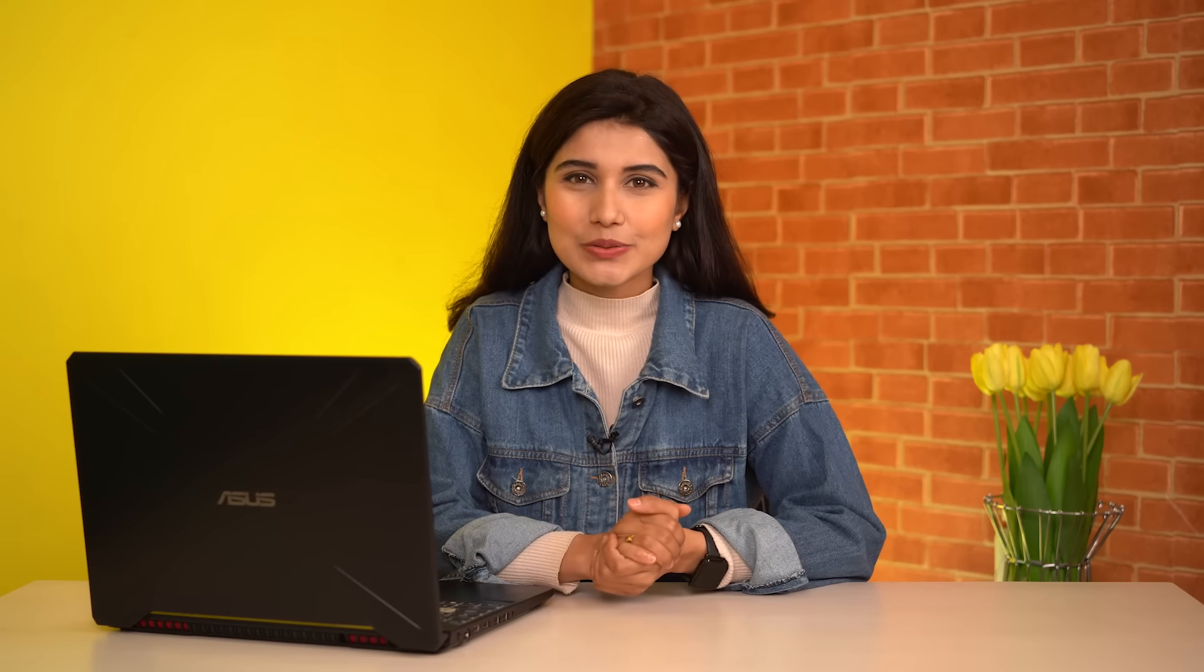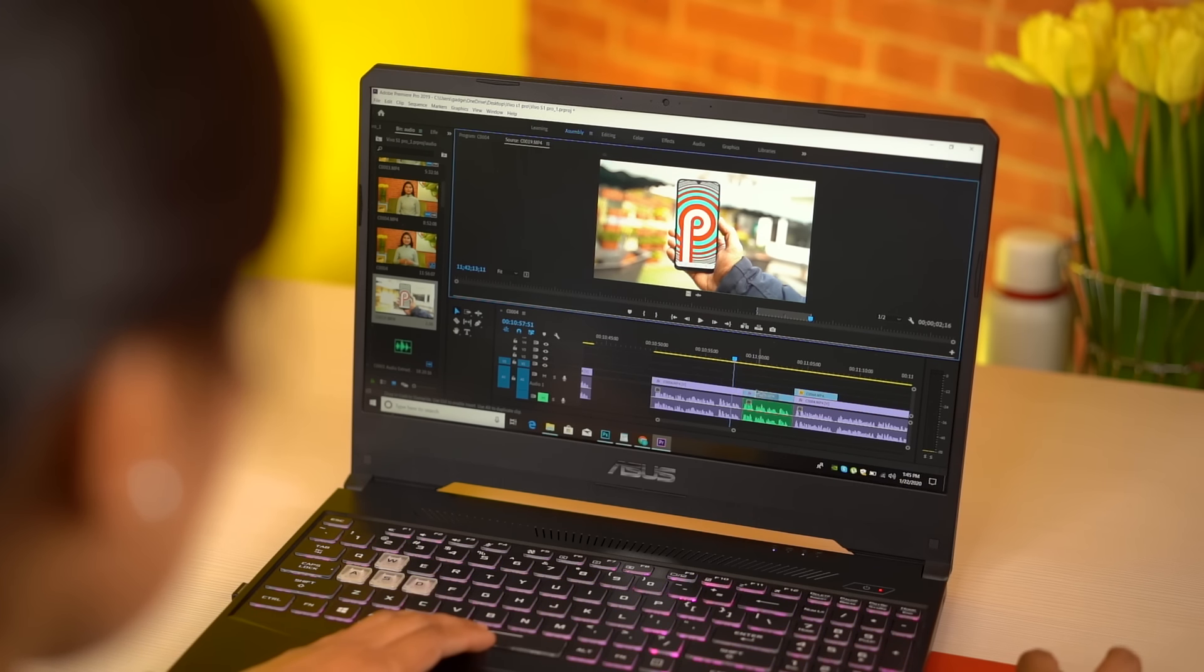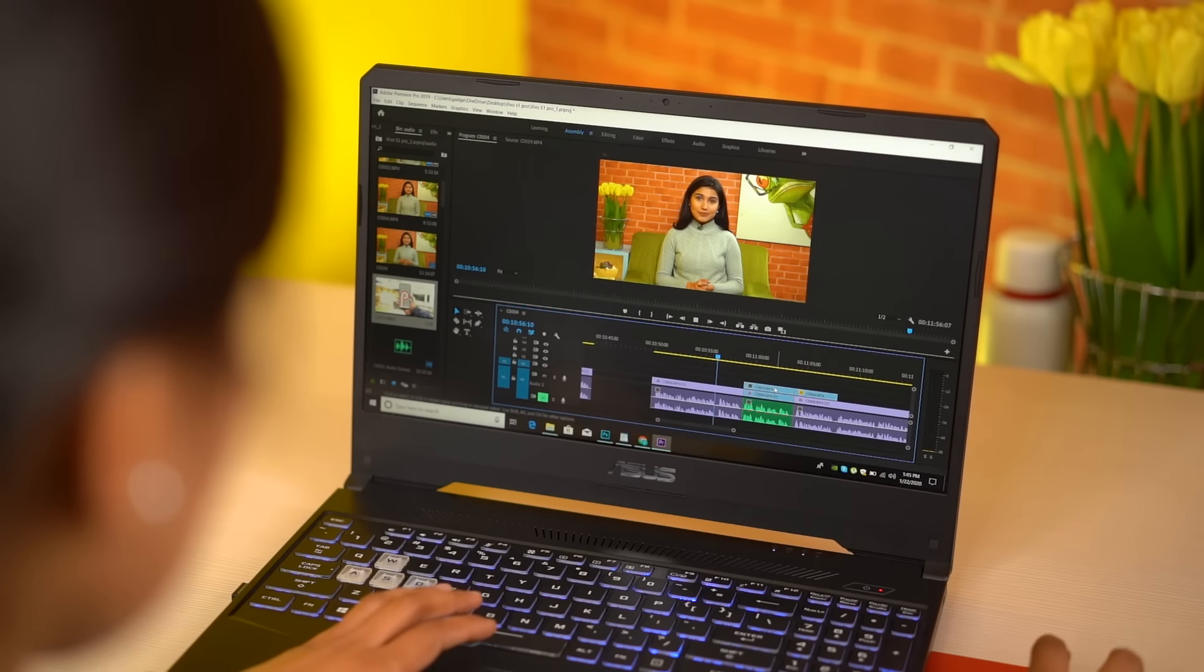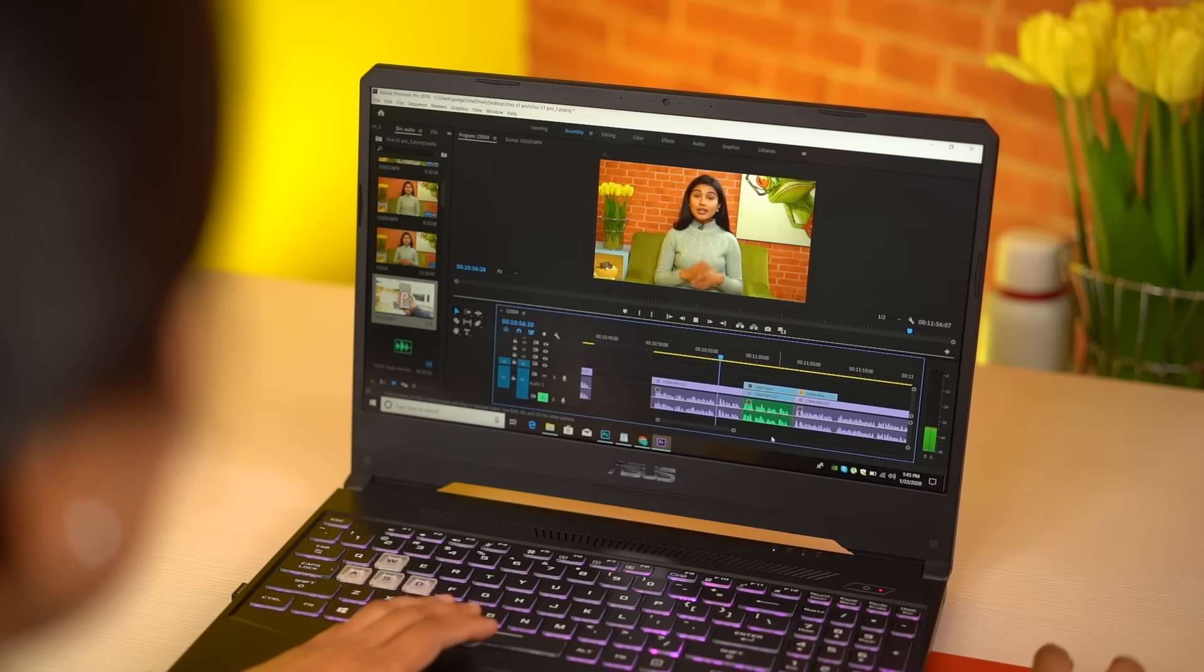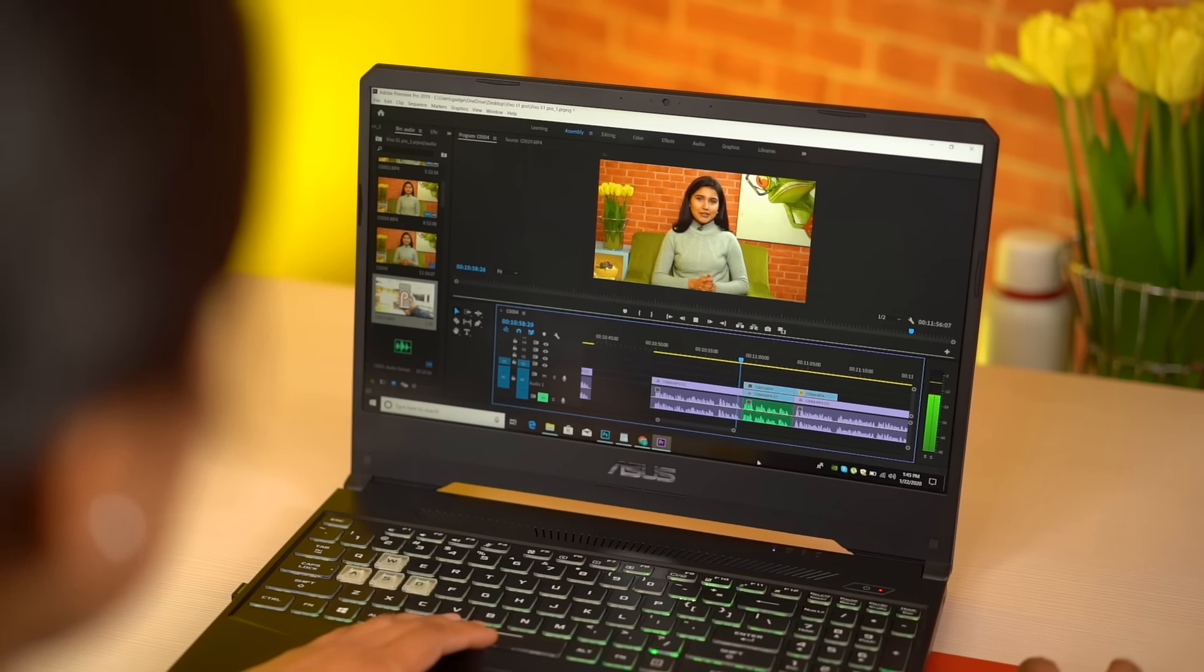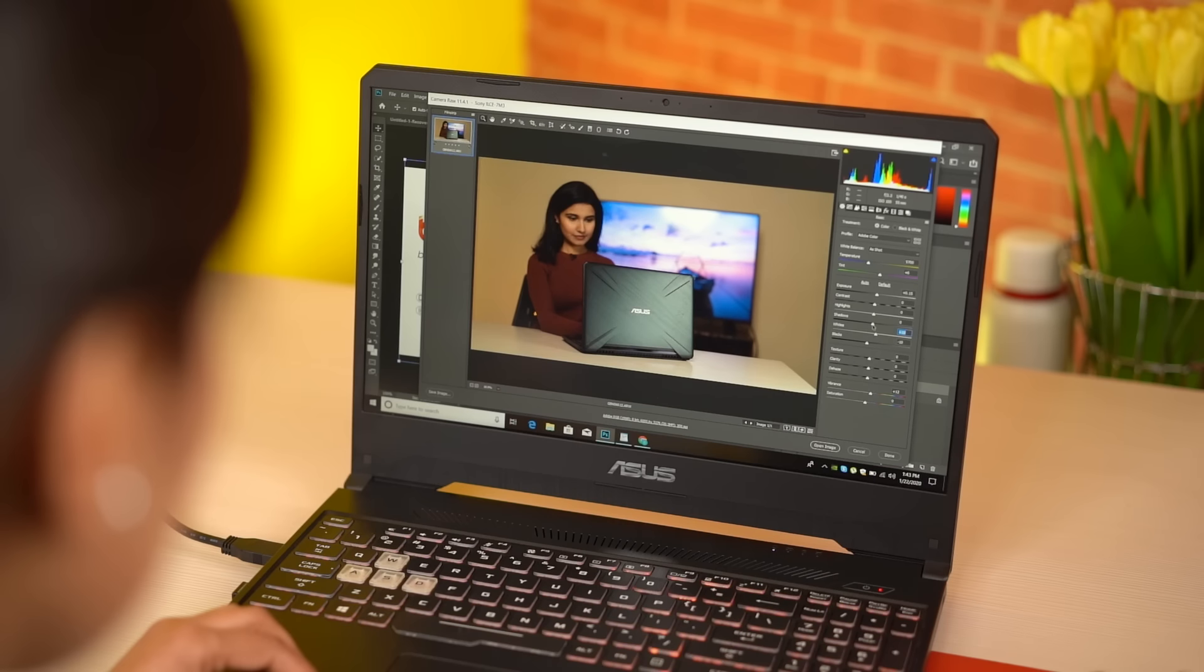And with such commendable gaming performance, needless to say, the ASUS TUF FX 505 GT handles other normal usage or general editing tasks with ease as well. Simultaneously using Adobe Photoshop or Illustrator with numerous tabs open on the memory-hungry Chrome yielded no issues at all.